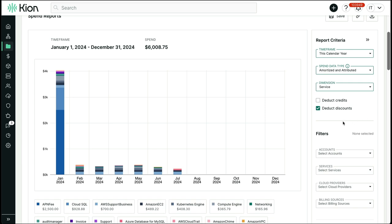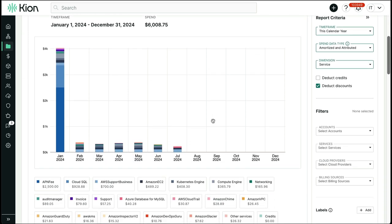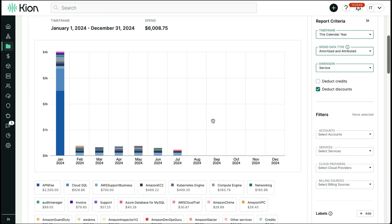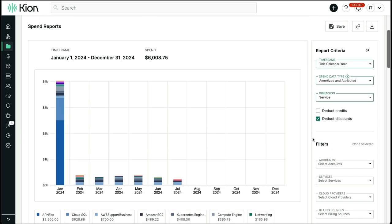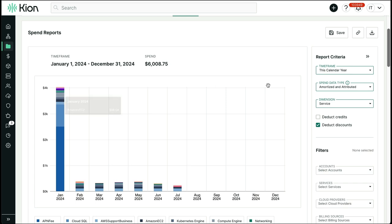You can also filter this report by other attributes like account, service, cloud provider, billing source, or filter for cloud provider tags or Kion labels to drill further down into your spend. If I were to filter by service, we can see the specific services and what their individual spend is. In this example, we have a multi-cloud, multi-account setup, so you can see the AWS, Google, Azure, and Oracle resources.